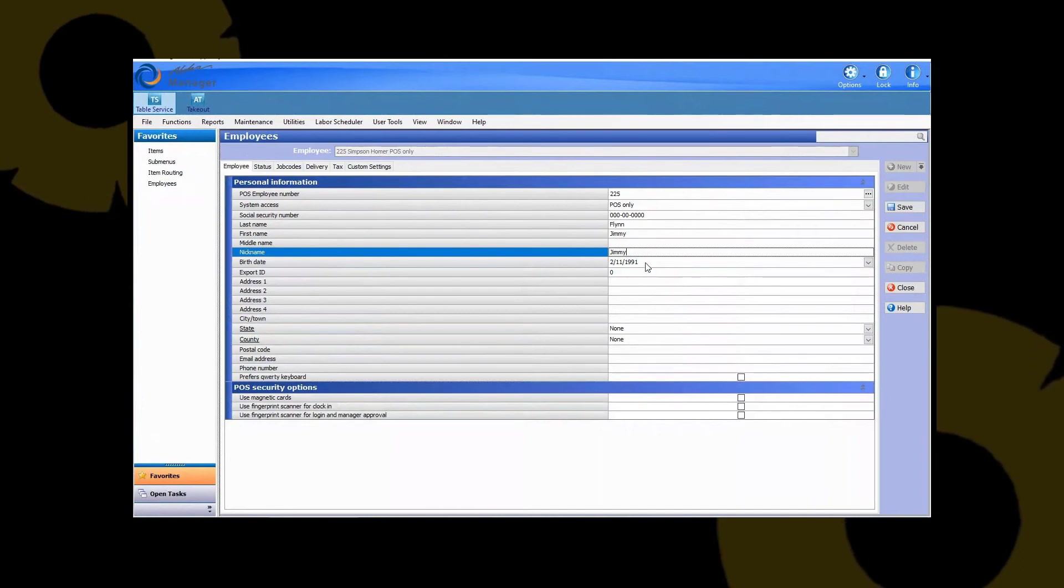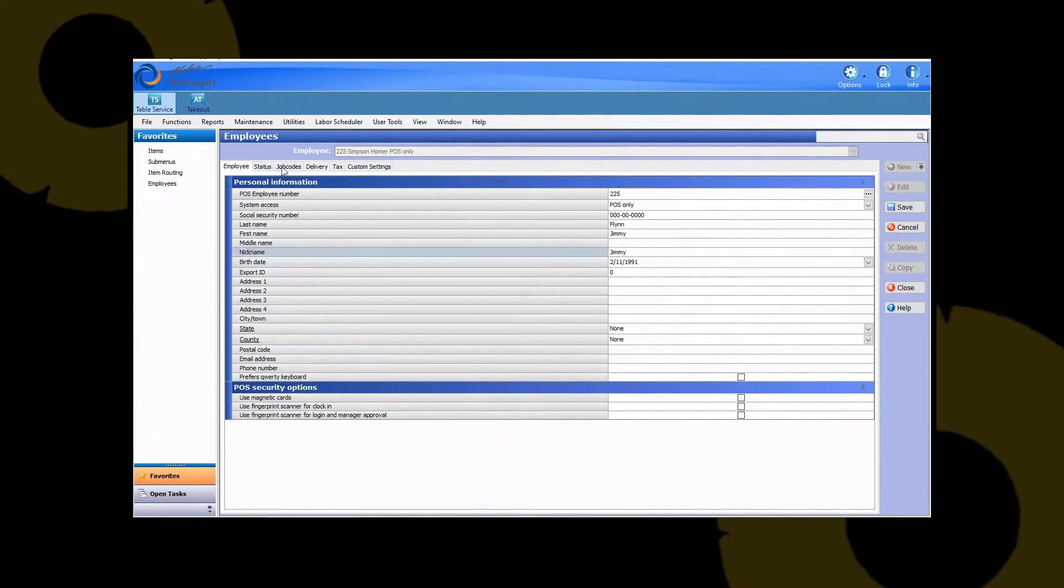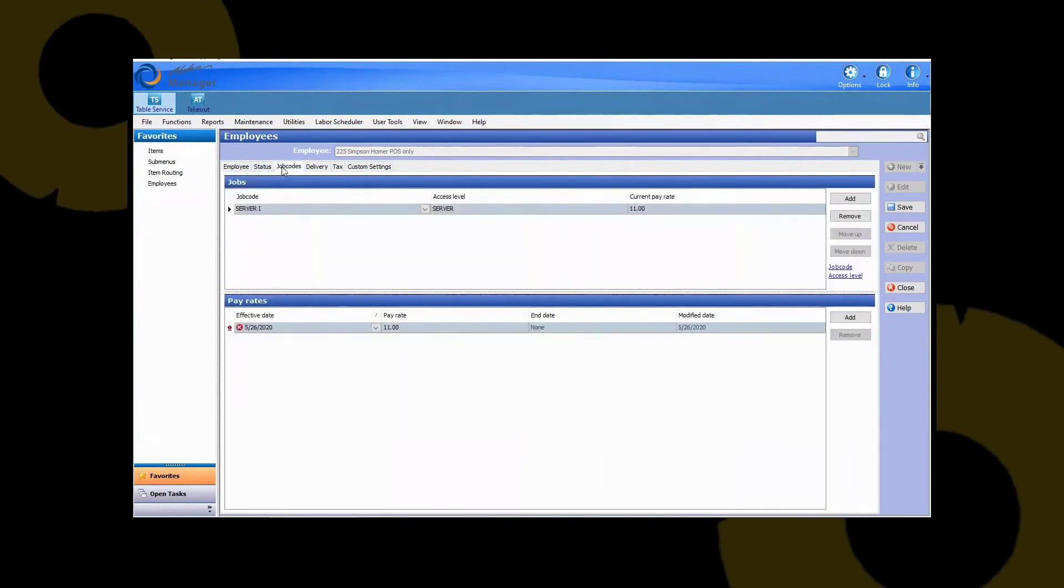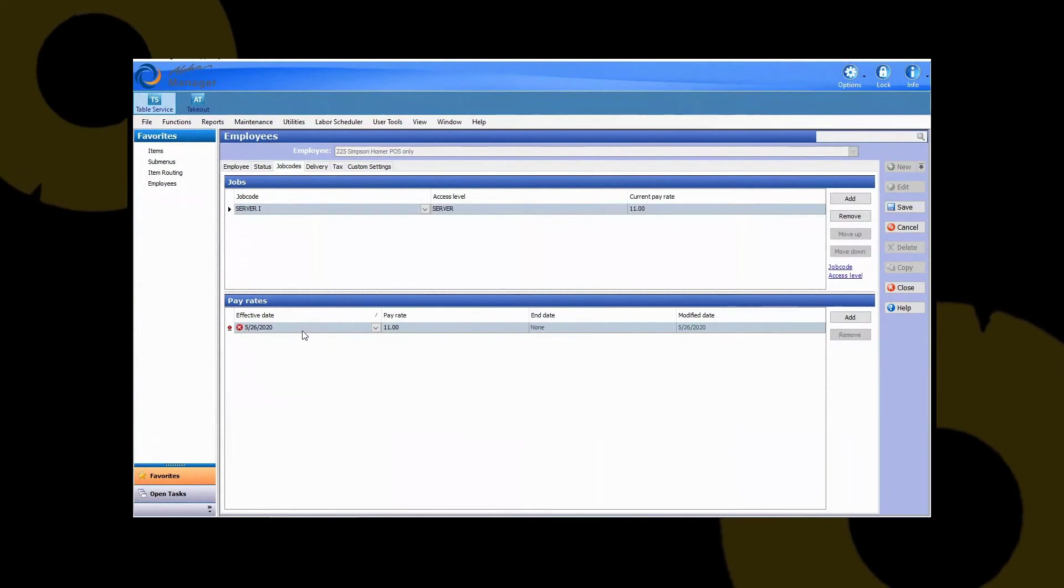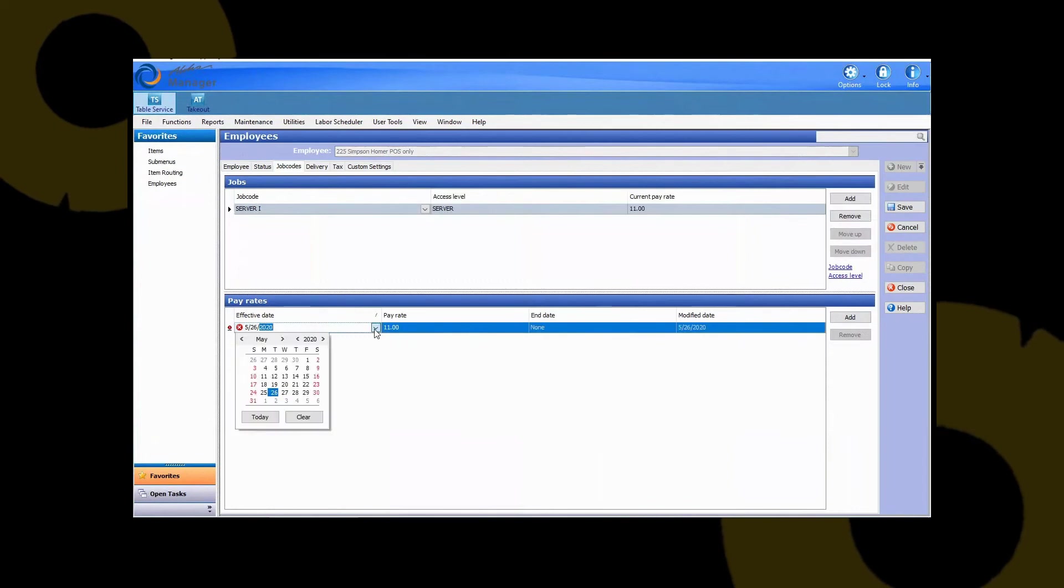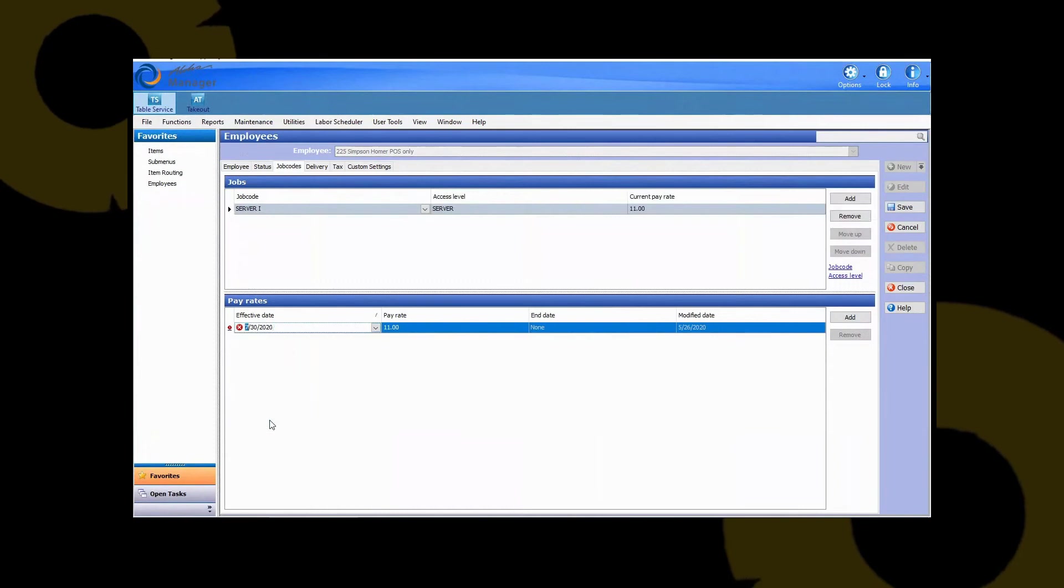Then you're going to want to go into job codes. You can adjust their current rate of pay if you have to, if this particular person gets paid more or less than the person that you copied. You're also going to need to adjust the effective date. So go ahead and hit here, hit your drop down. And usually when I'm creating a new employee I just always pick today's date. And then we're going to go ahead and hit save.